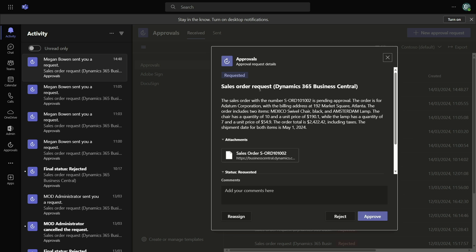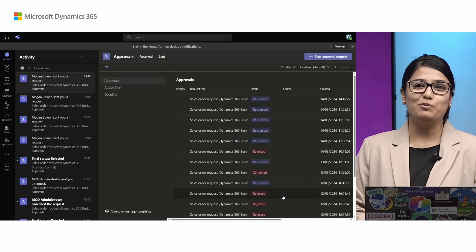Let's see how the request looks. I can see that the request is for the sales order, and there is a very nice summary generated by the GPT action that tells me all the details I need to know before making the decision to approve or reject. It tells me not only the order number, but who the customer is, their address, what the lines were, the price of each line, and so on — all in simple, easy-to-understand natural language. I understand this is a valid request, so I'll go ahead and approve it. And that's how simple it was.